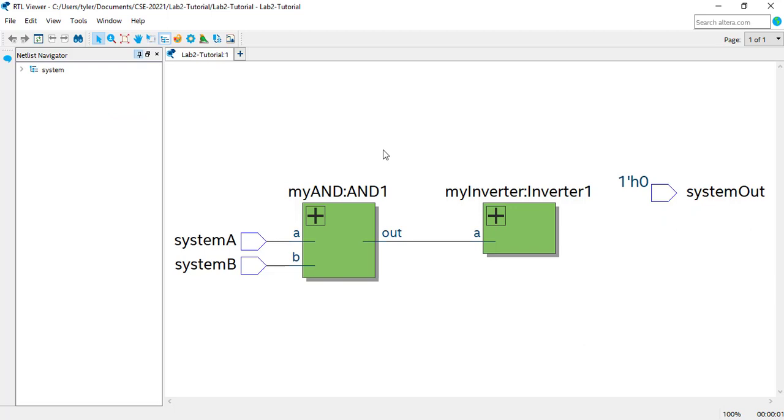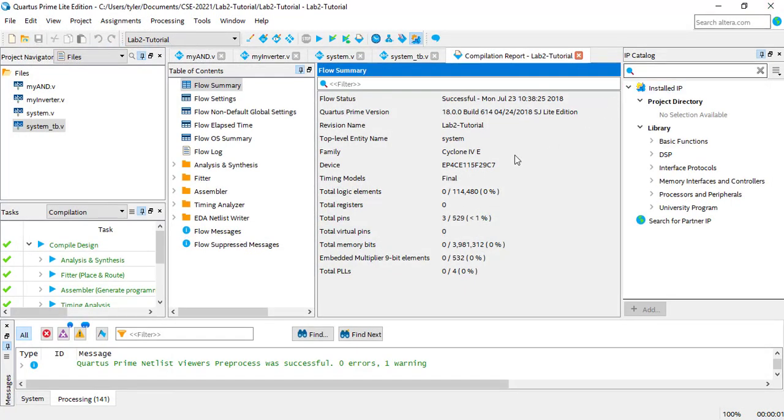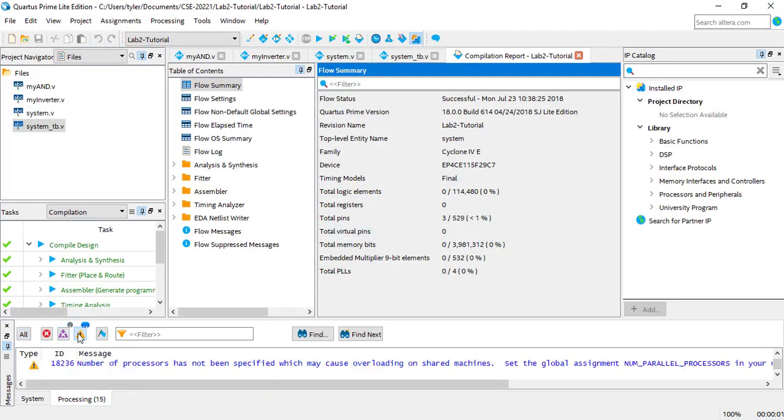Sometimes, it can be hard to spot a misconnection if you're working with a very large project. If you suspect you might have miswired something, but can't find it in the RTL, you can check the Warnings tab.